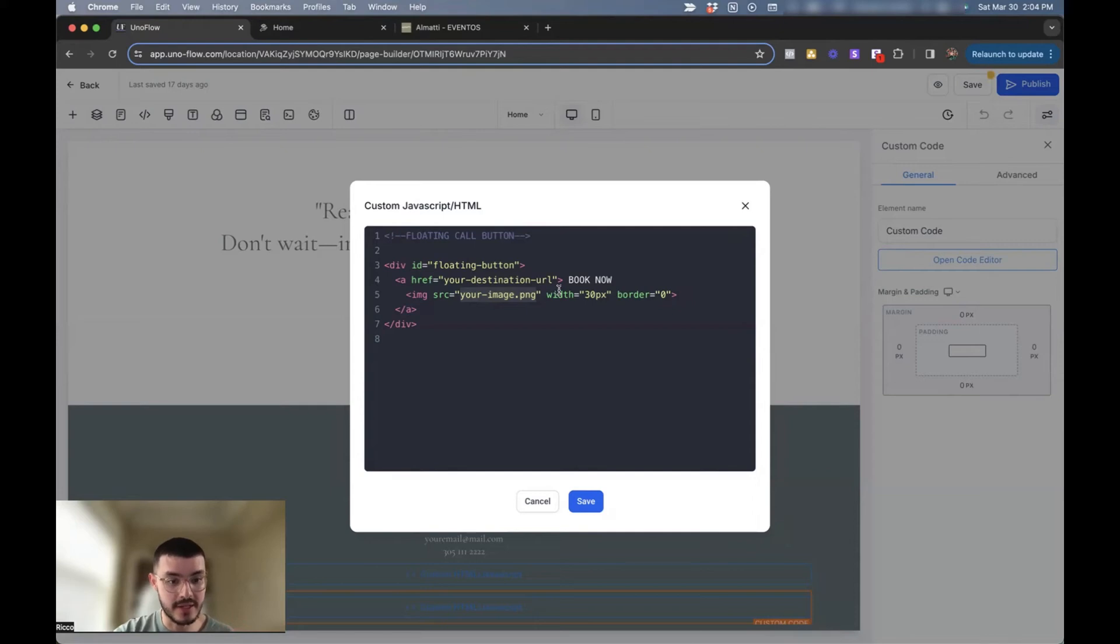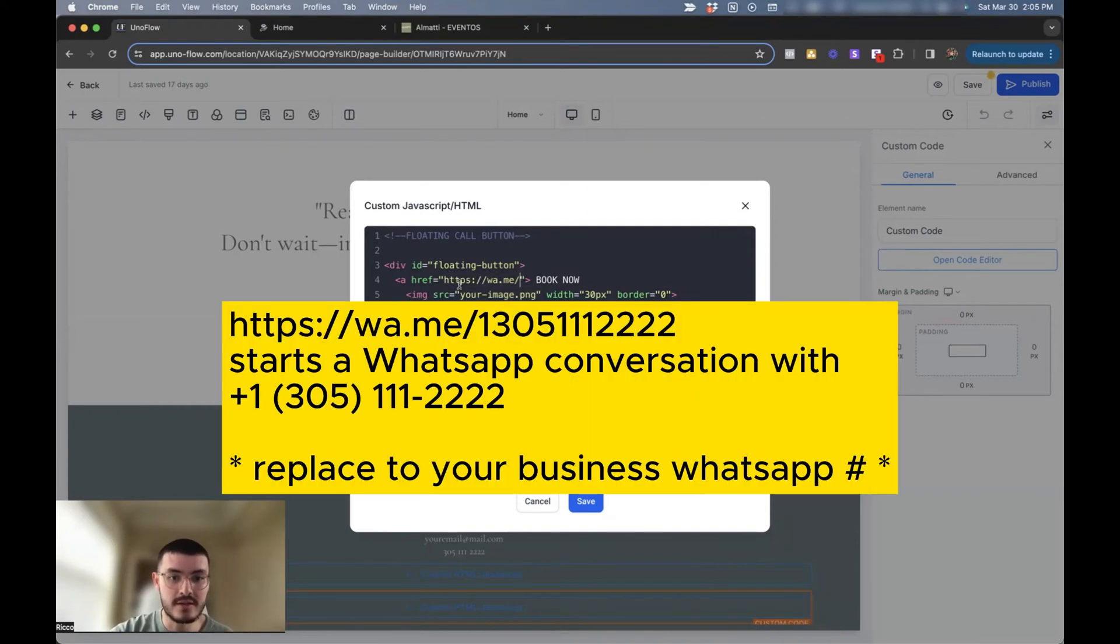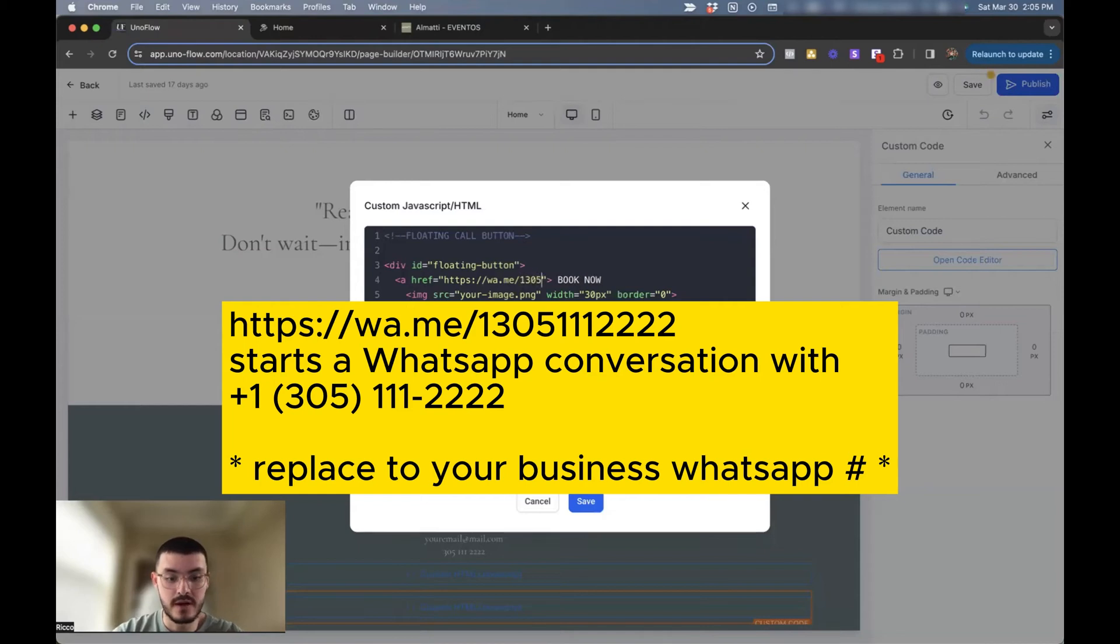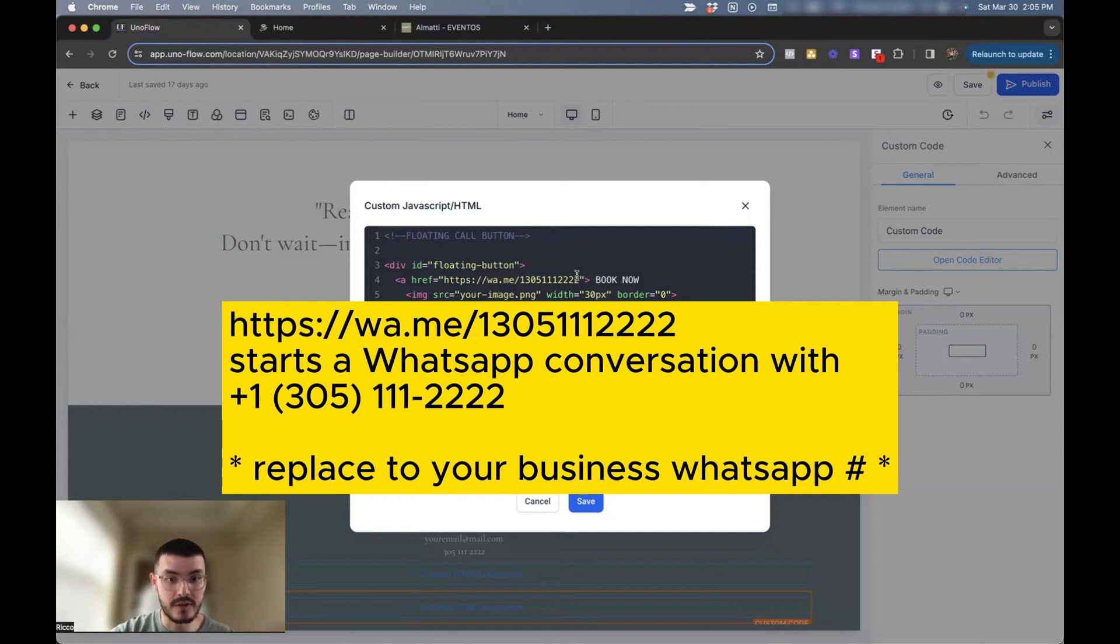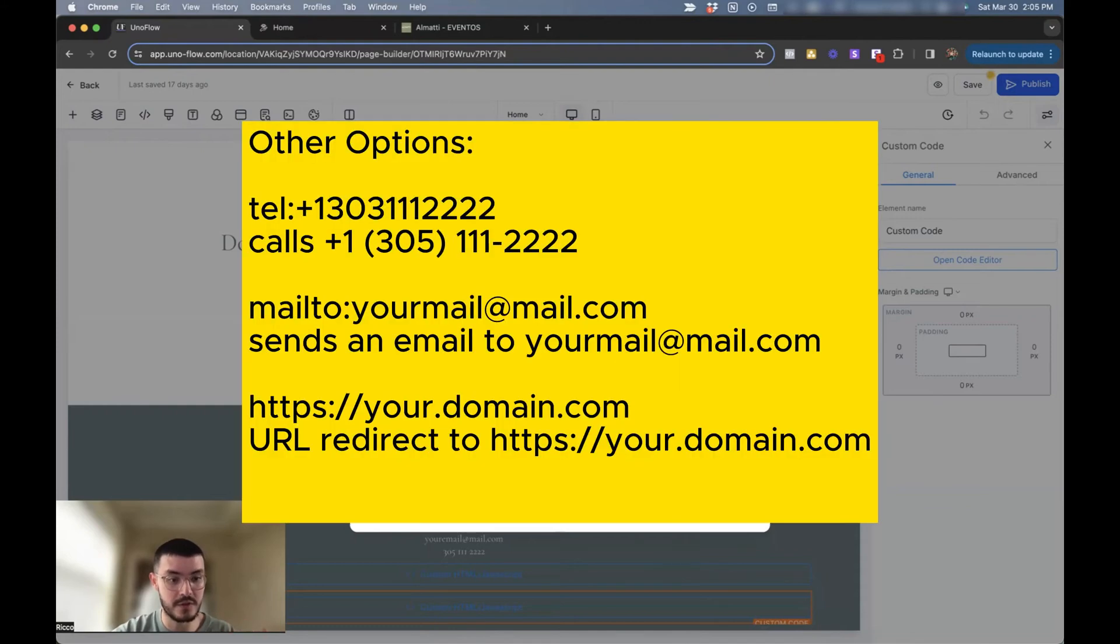In this case, I'm going to keep it so that it would start a conversation on WhatsApp. So what we'll do is we'll replace this right here with the following text. So it'd be https colon slash slash wa.me slash. And then here is where you would add your phone number. Say 1305-111-2222. So this would mean that whenever the button is clicked, the website URL would be this right here. So it prompted the customer that was on your website to start a conversation with you to your WhatsApp number.